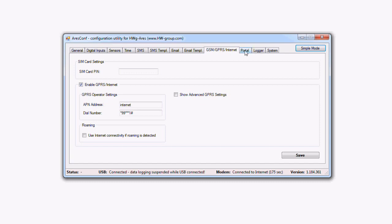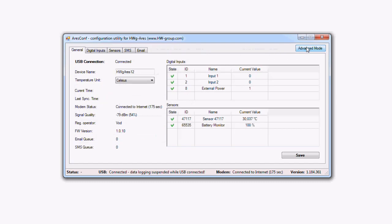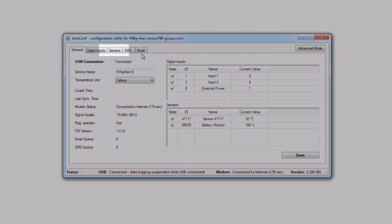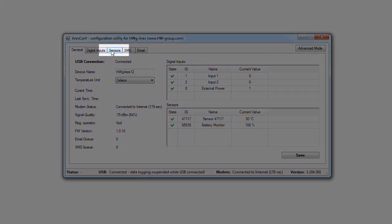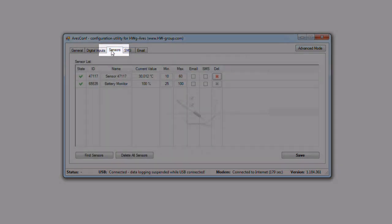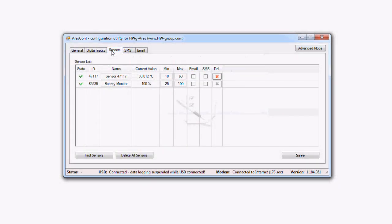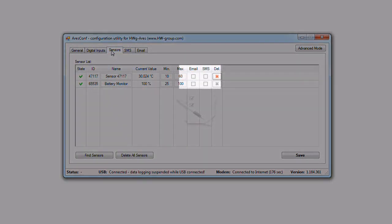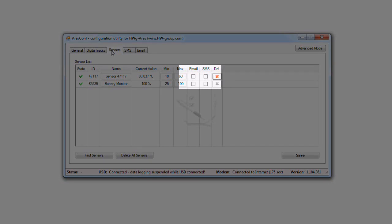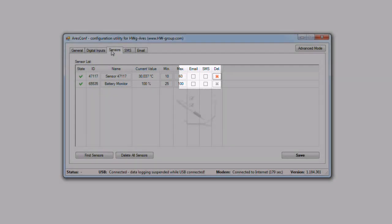Now everything is alright and we can continue with the settings. We can set the sensor's behavior, alert, safe range and the forms of sending alarm messages such as email or SMS in the digital inputs and sensor tabs.